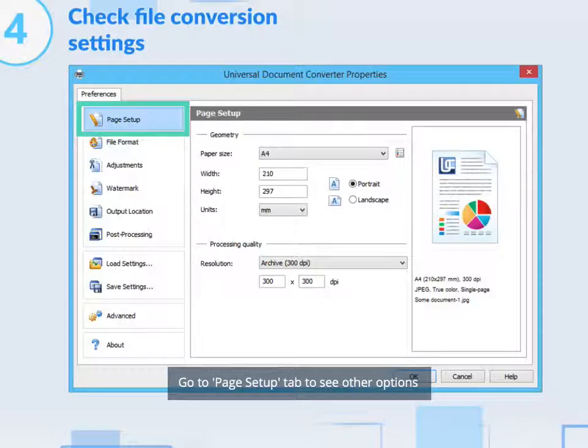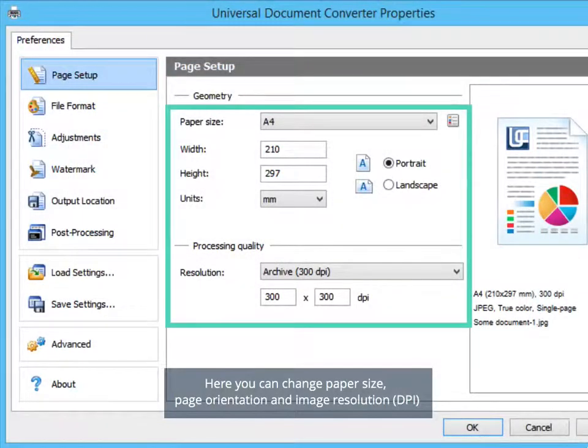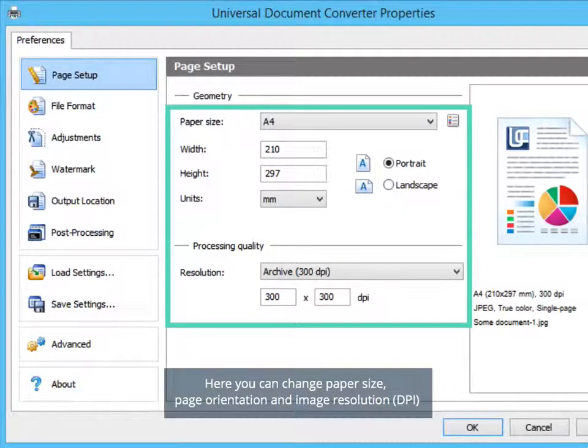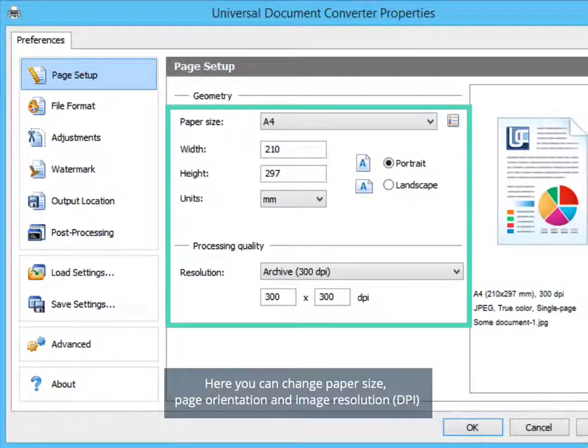Go to Page Setup tab to see other options. Here you can change Paper Size, Page Orientation, and Image Resolution.